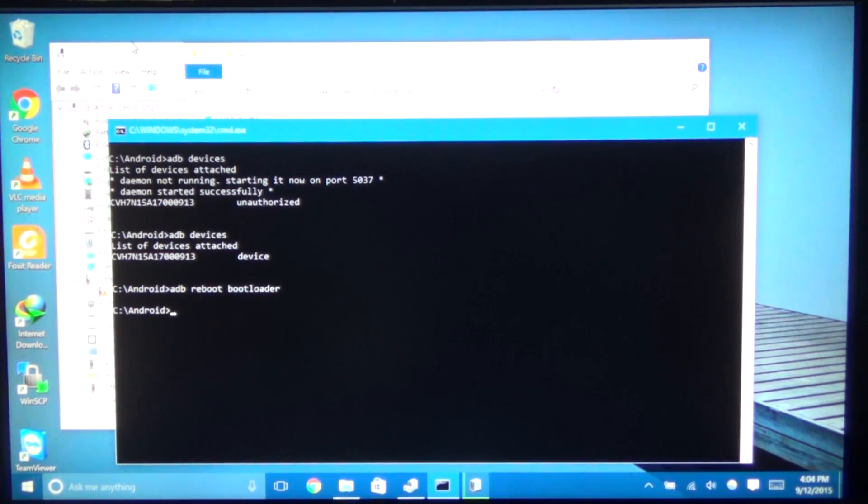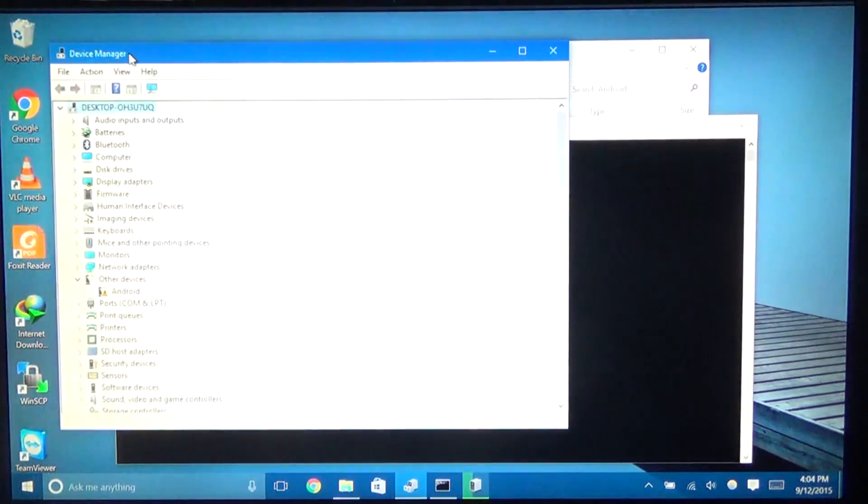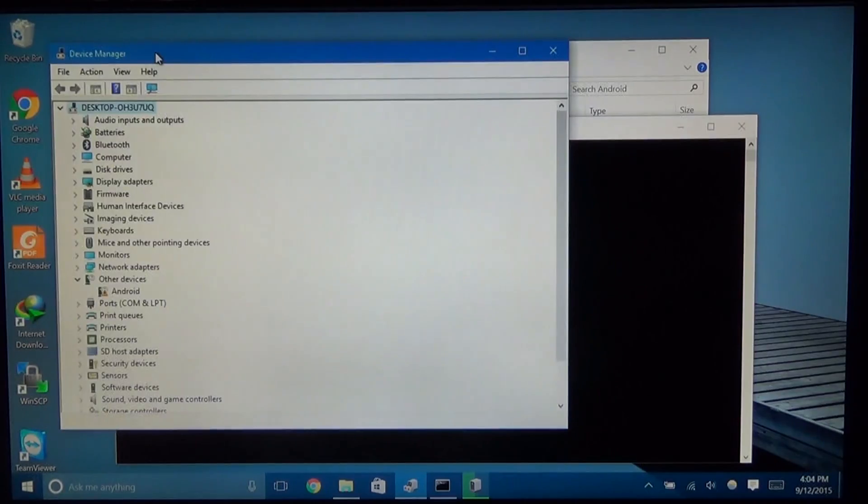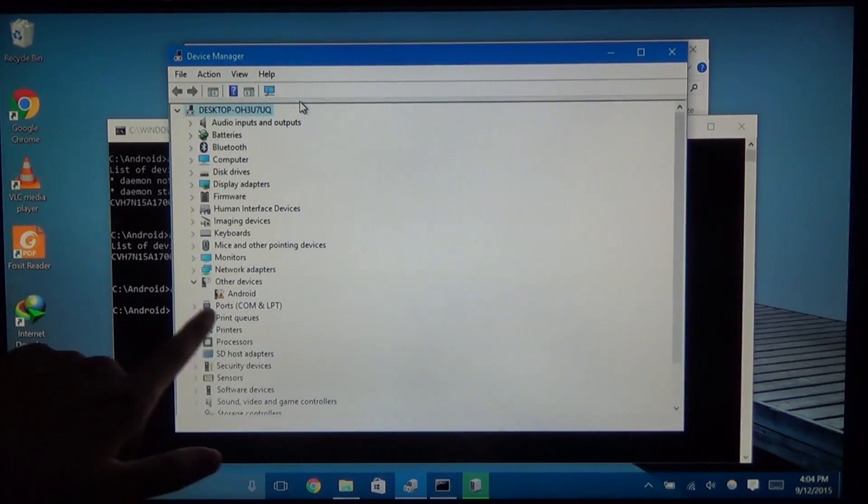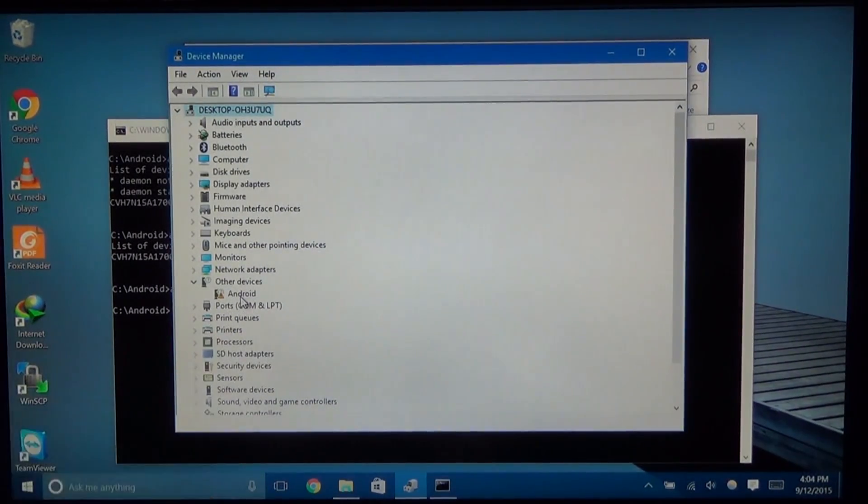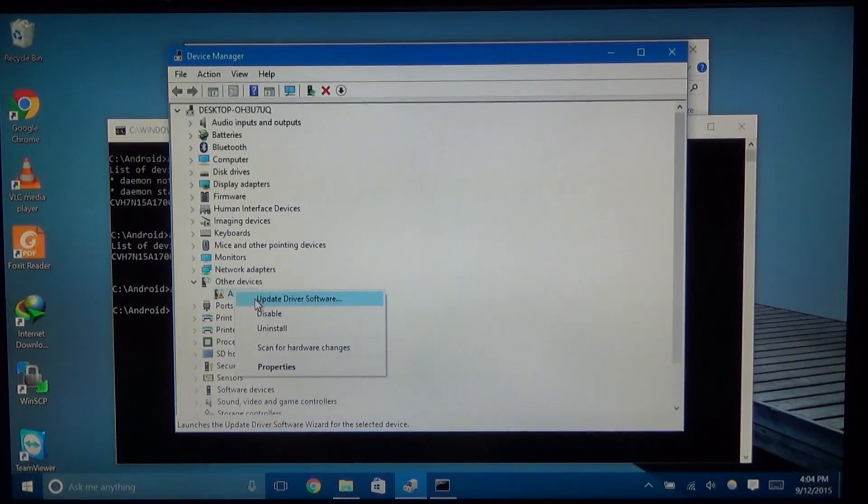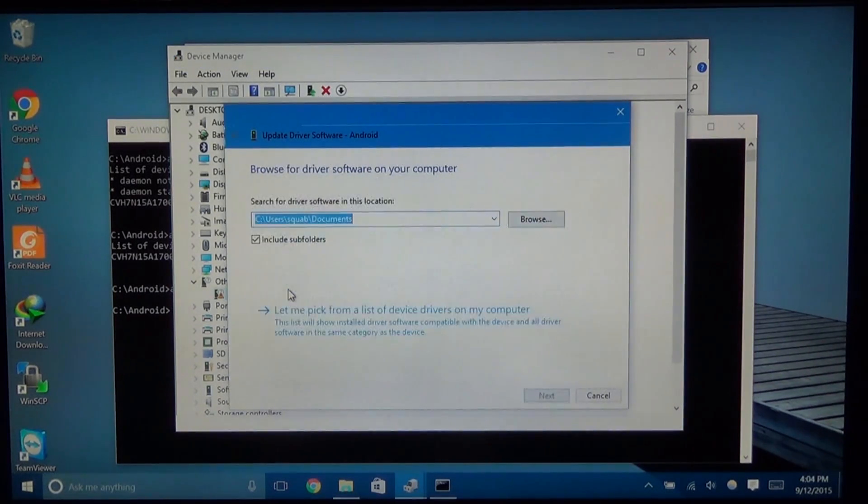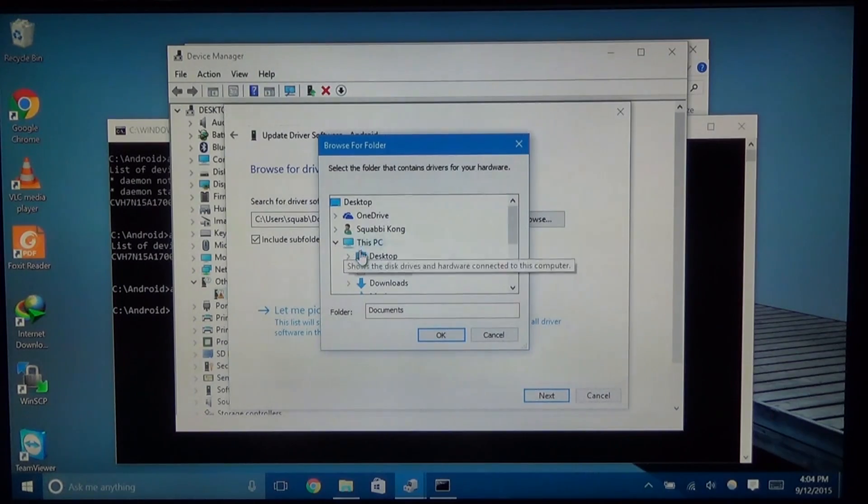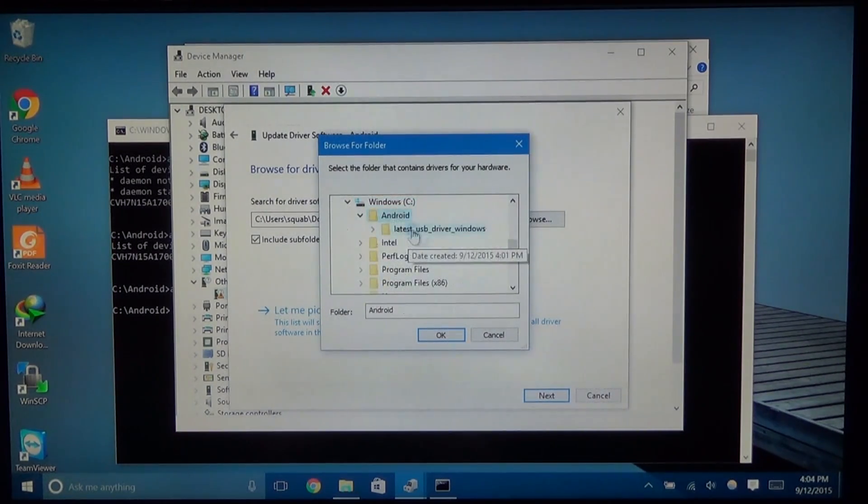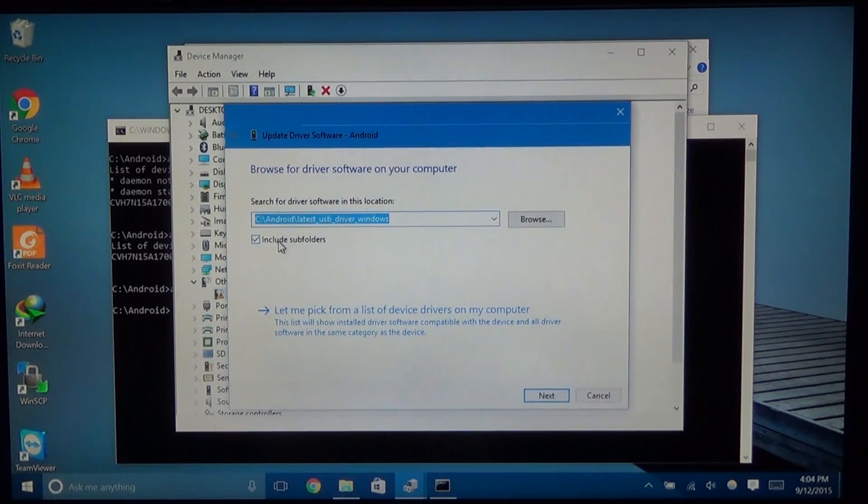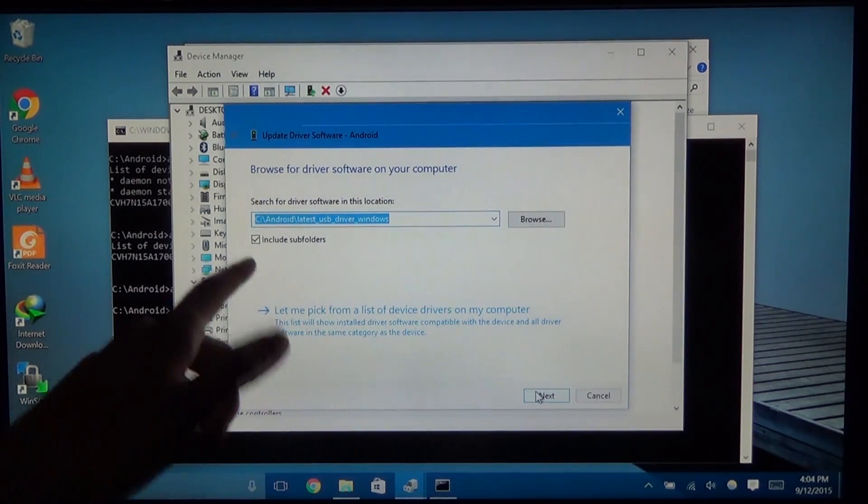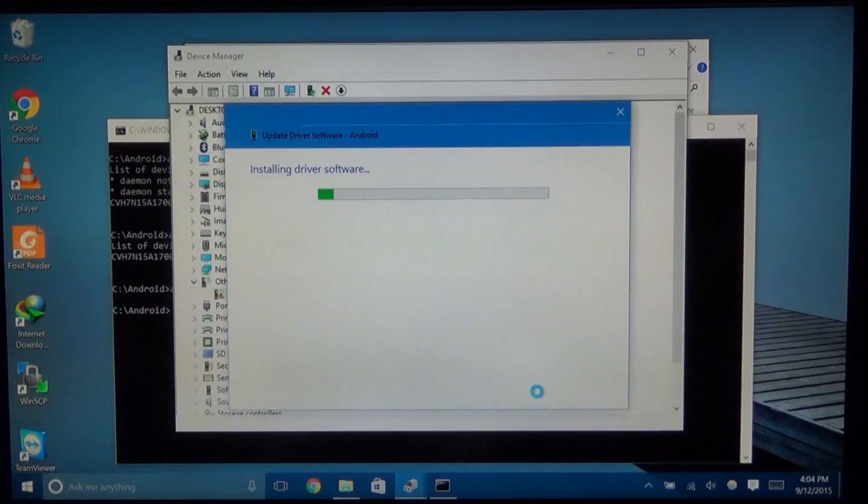And now we head over to device manager. Now this is usually where things happen. And we need to install drivers for it. See over here, we have an android with an exclamation mark. Right click on that. Click on update driver software. Click on browse. And then browse for the folder that's on our C drive with the USB drivers. Click on that. And click OK. Make sure include subfolders is checked. So that. And then hit next.